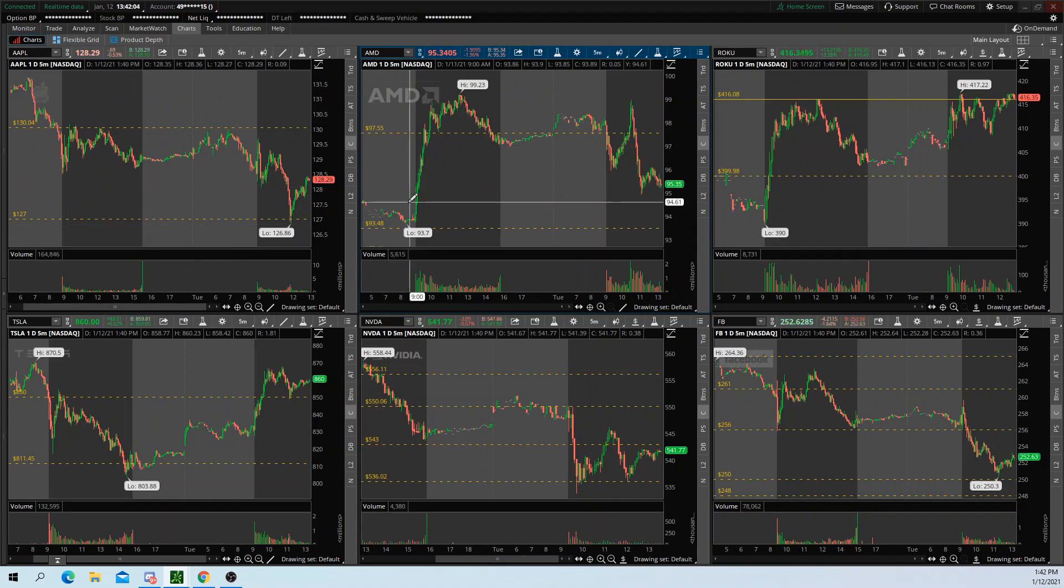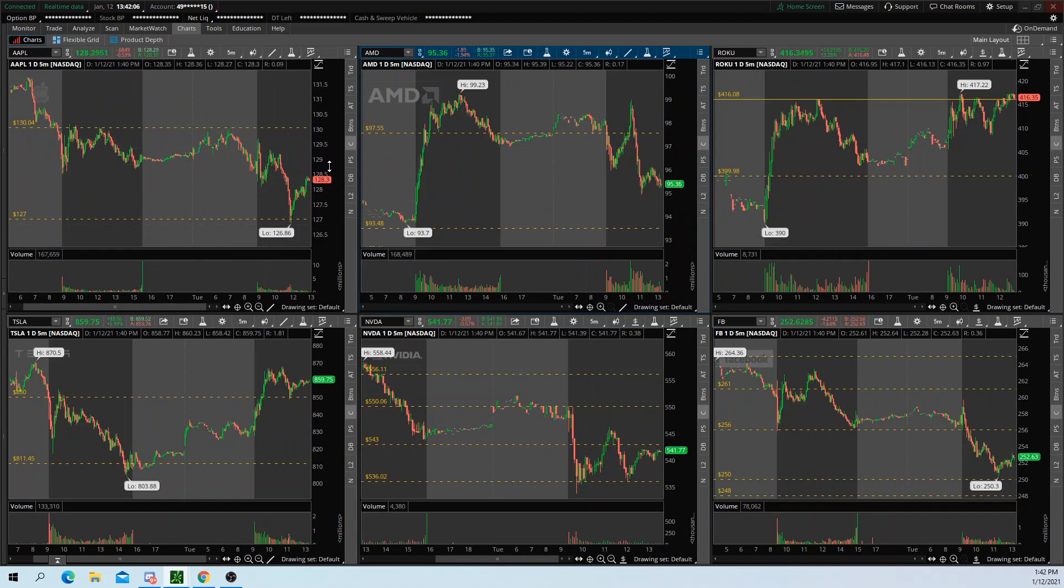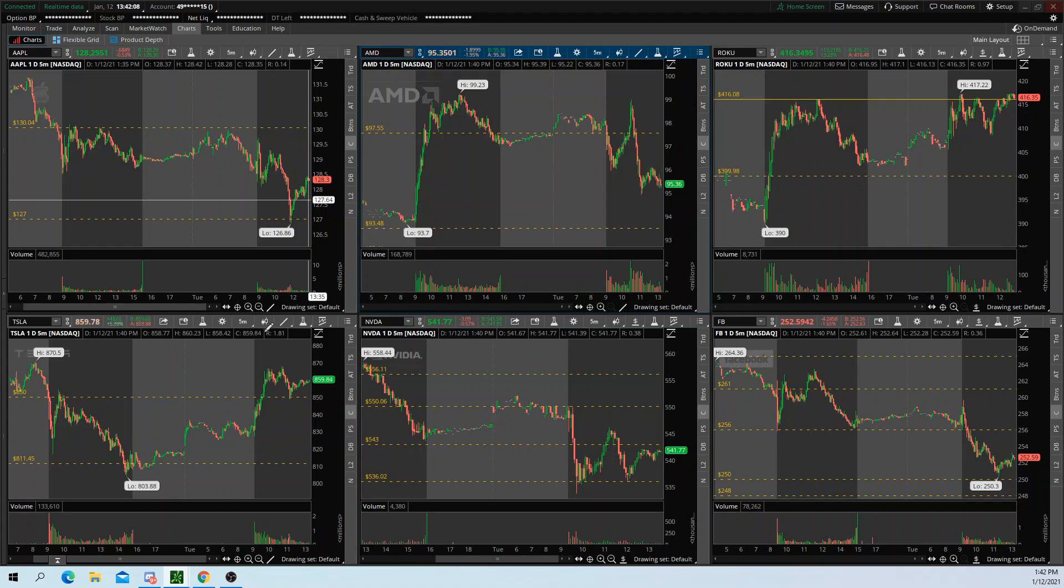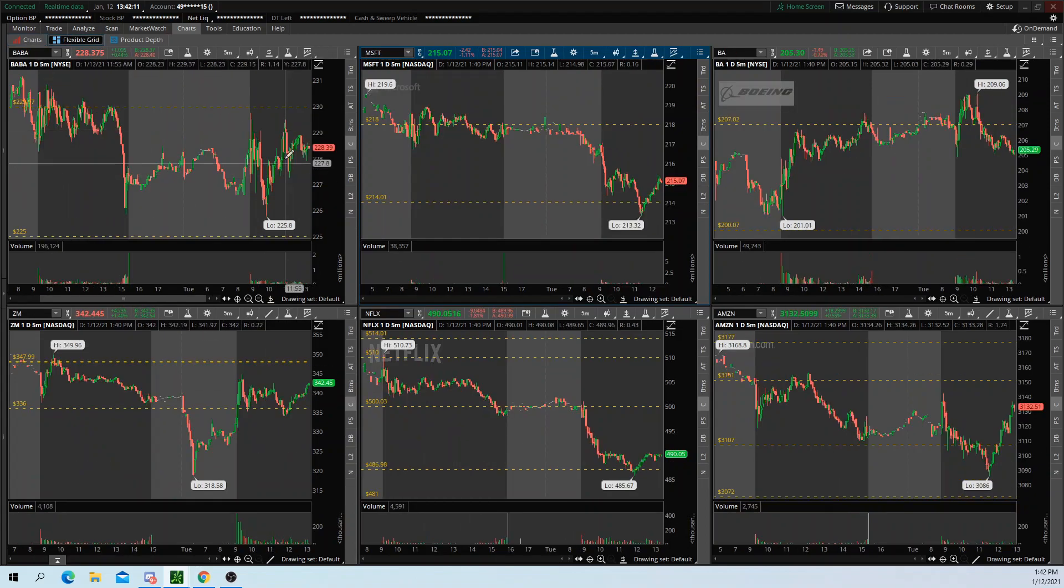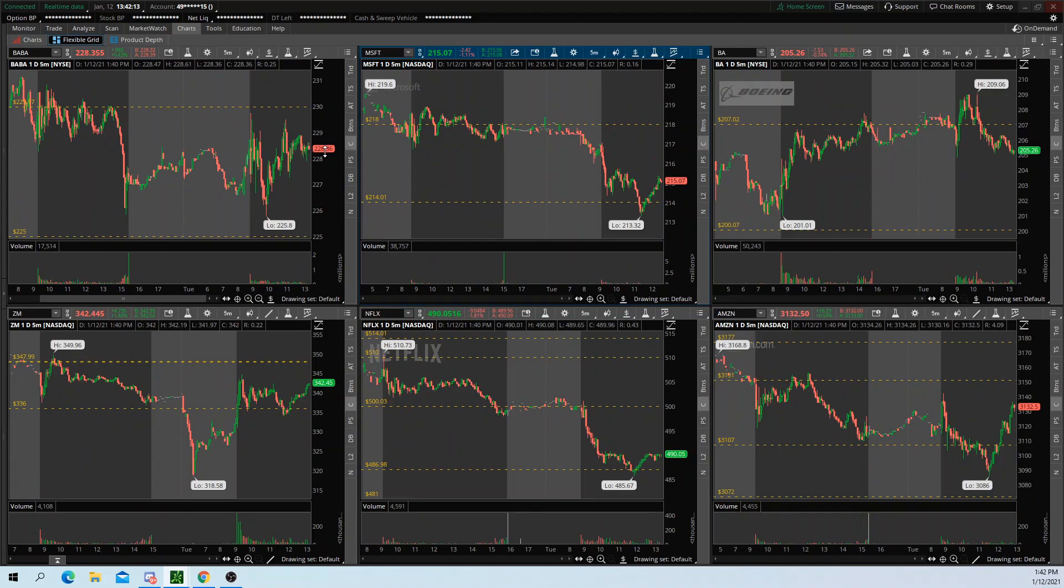This chart tab can only put five-minute charts on here. Whereas if you go to the flexible grid, you could have 15-minute charts or one-hour charts, 30-minute. The list goes on and on.